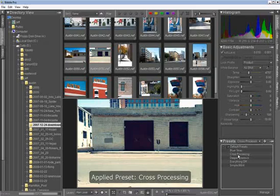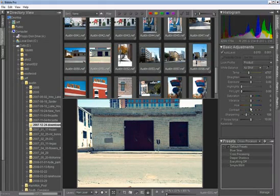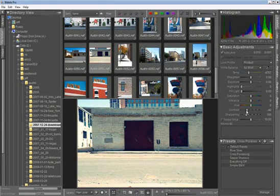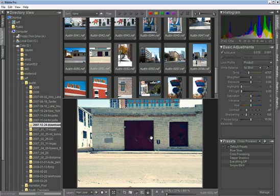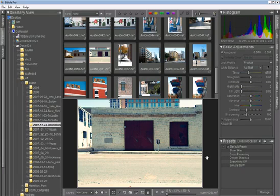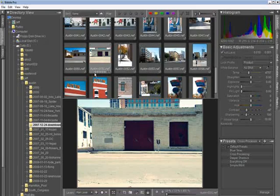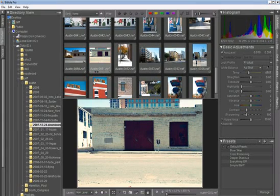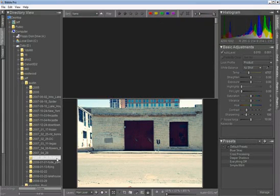Maybe apply a preset, and then adjust that preset a little bit using some of the other Bibble controls. We'll go into more detail about the editing tools later. If you like how this one looks, then you can rate that image as well, and then just click on another folder.